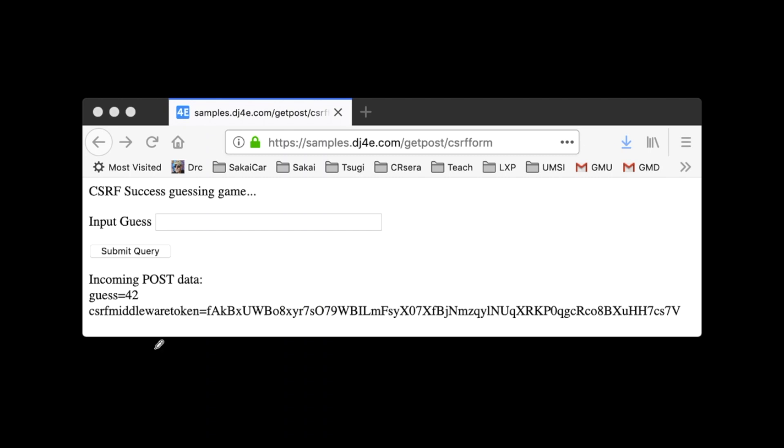So now when it dumps out, you see, oh, well, you've got guess equals 42 and CSRF middleware. Now, by the time it's got to this point, we're not really doing the checking here. The checking was done before the view started.